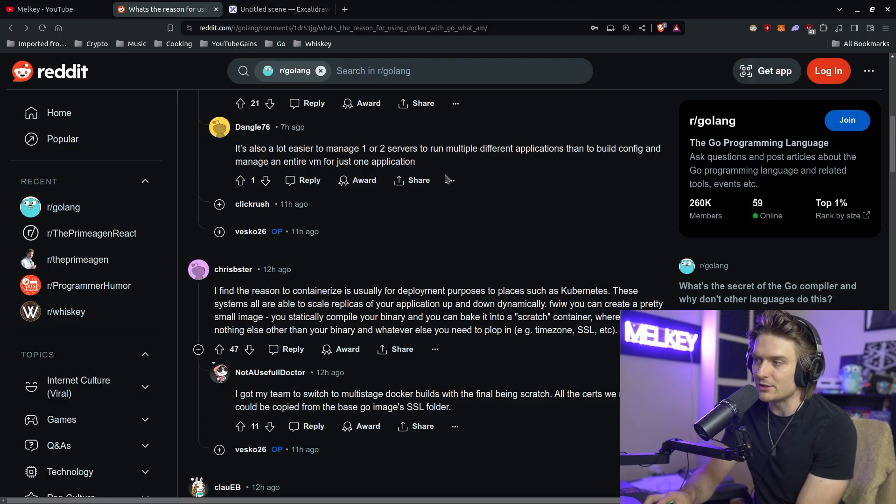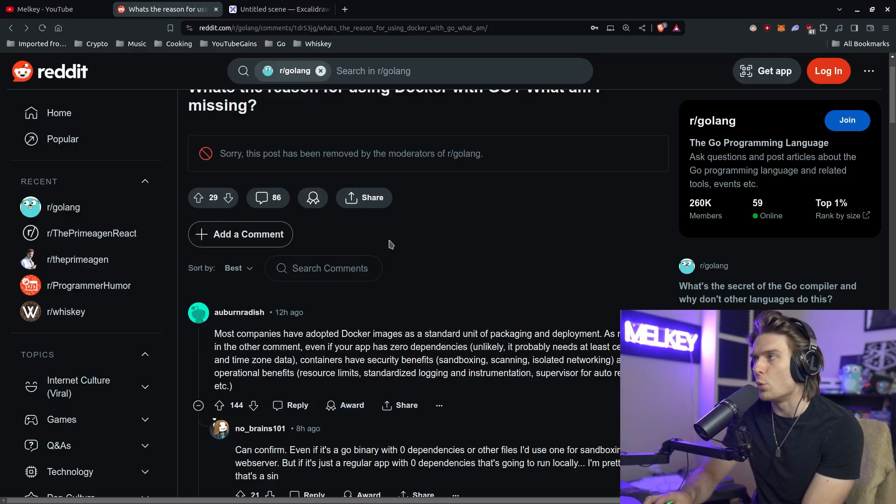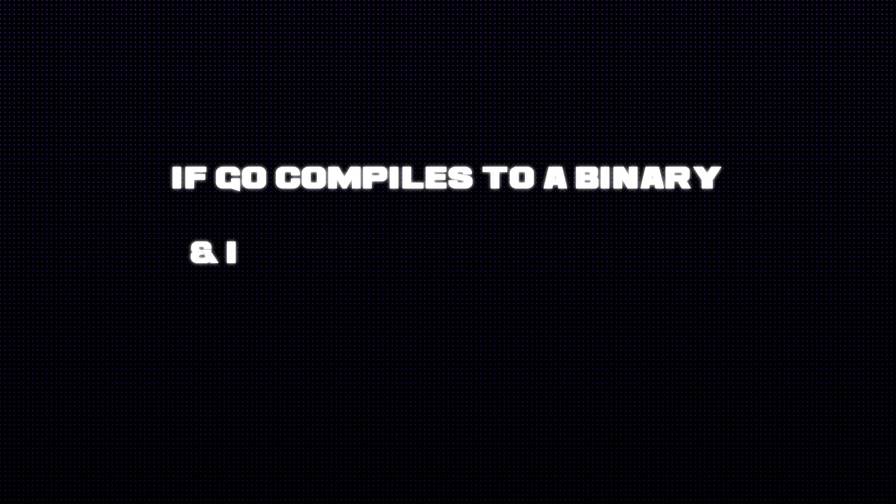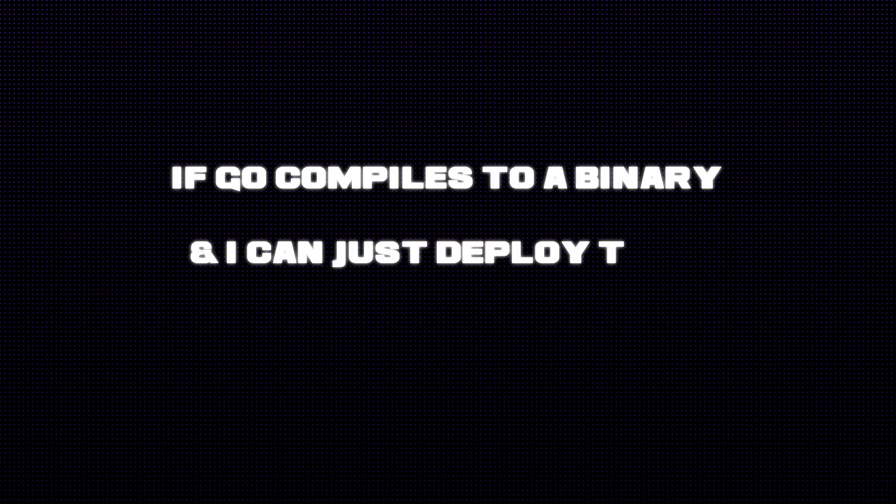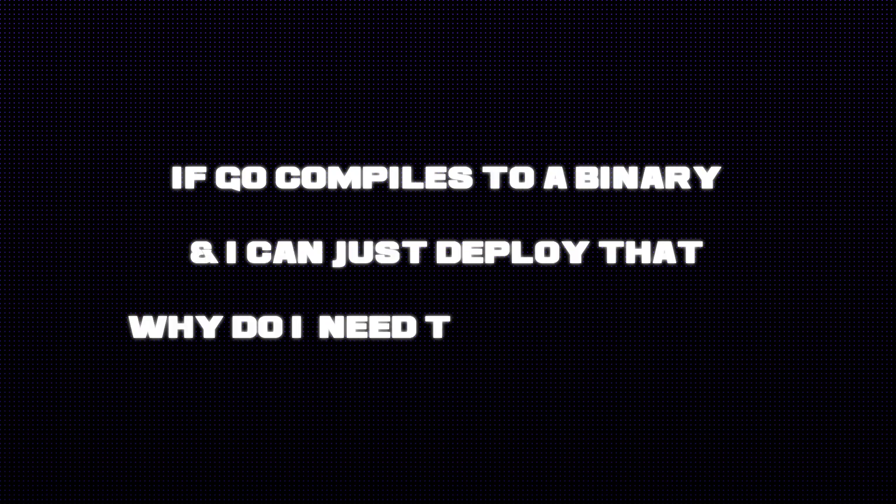I figured there's a pretty good argument here and some people may still be scratching their heads like 'I don't really see the point.' Why, you know, if Go just compiles to a binary and I could just deploy that, why do I need to Dockerize it?